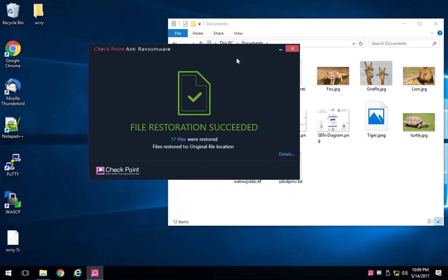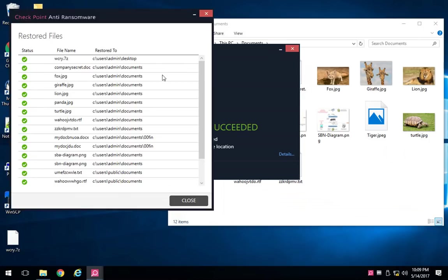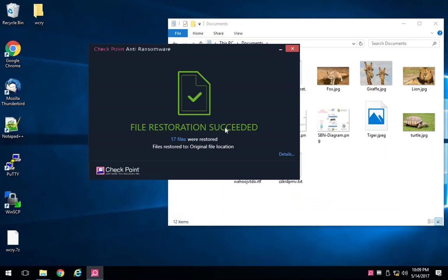I can see here that it's gone in and 17 of my files have been restored. We took just-in-time backups of the files prior to them getting encrypted.